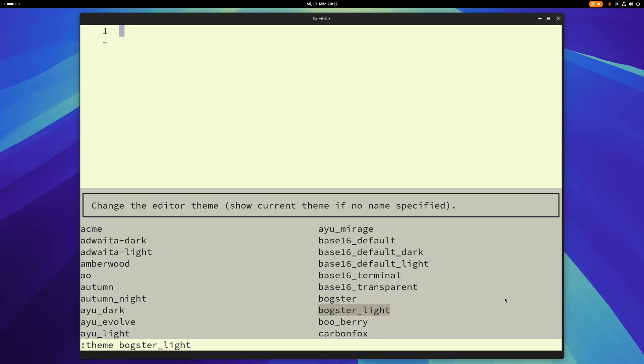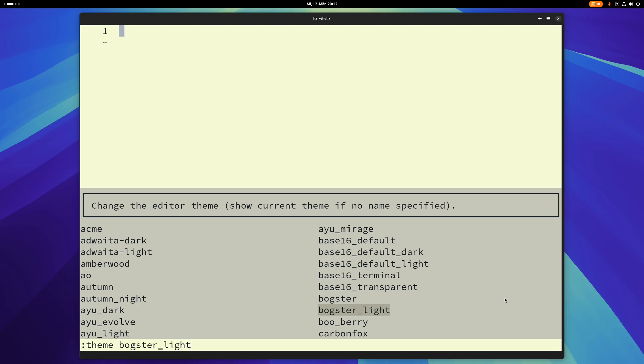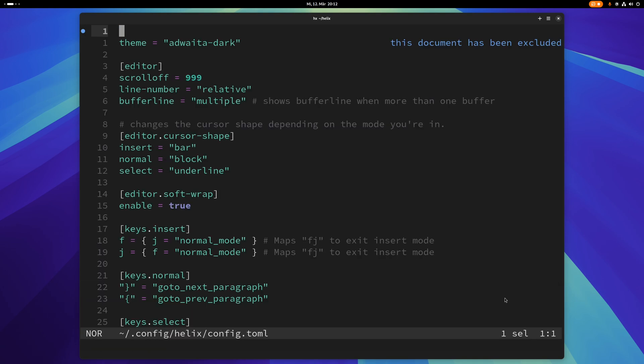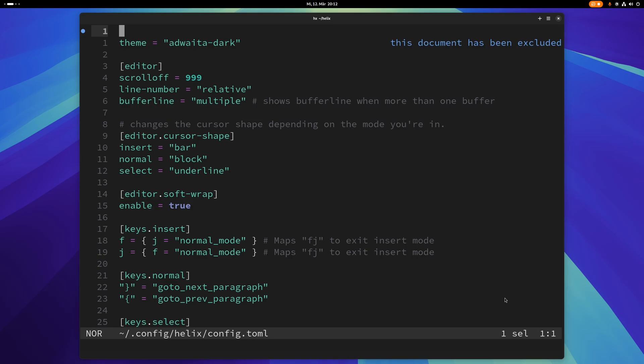But of course the thing is this is not permanent, right? So if you want to make it permanent then you have to put it in your config file and you can open the config file with config-open. So now I'm in my config file.